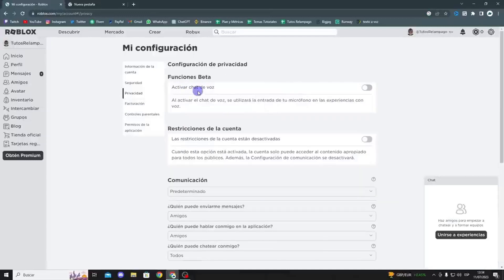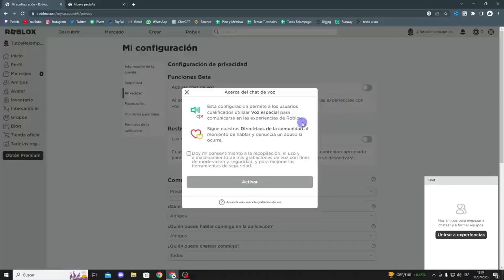You must accept the terms, so be sure to read them. If you agree, tap enable, and it will say success.